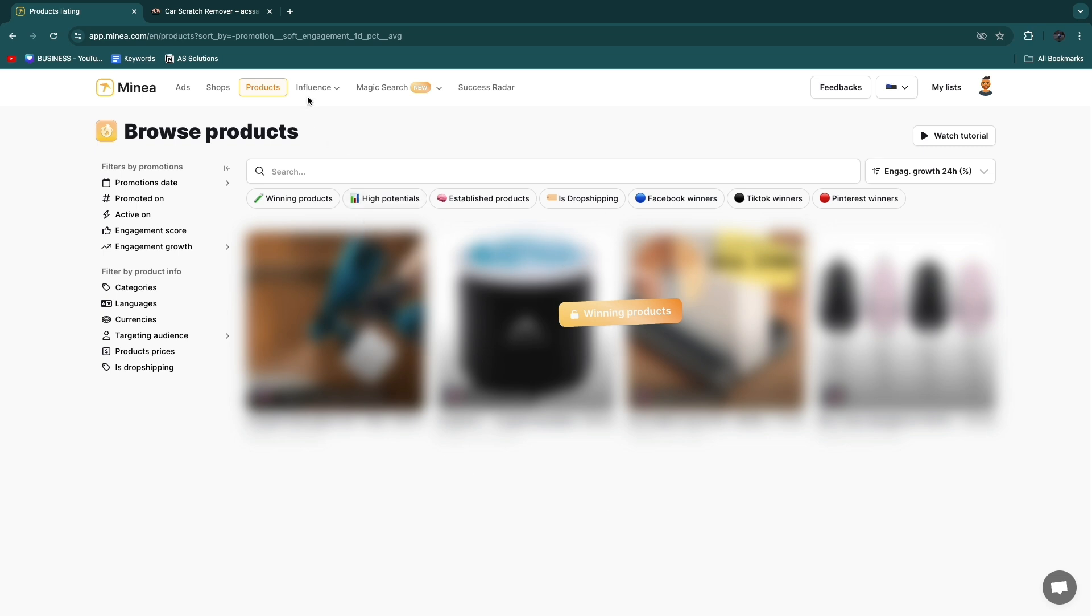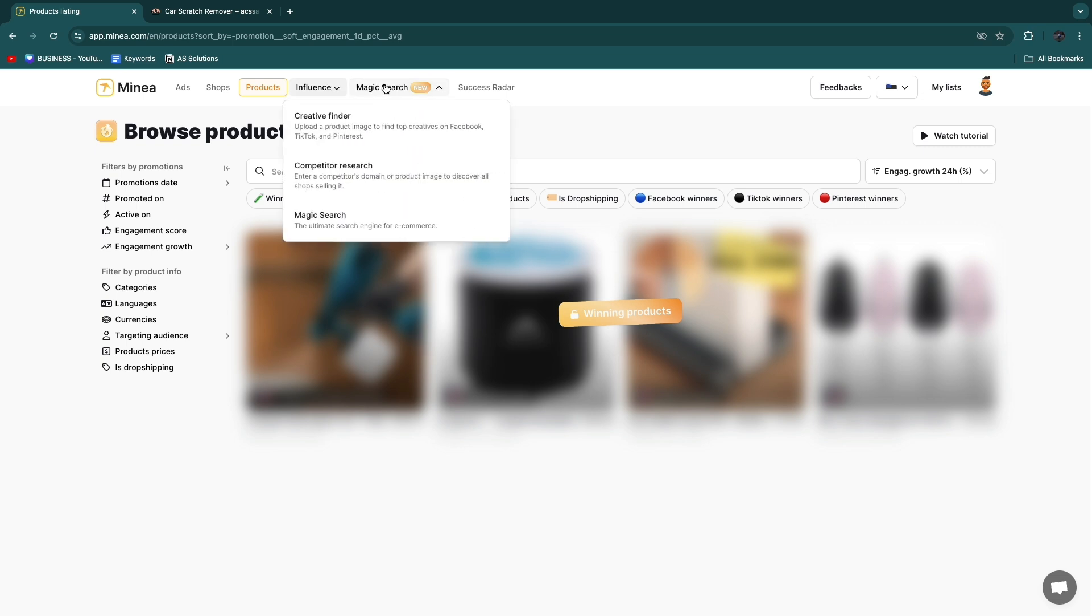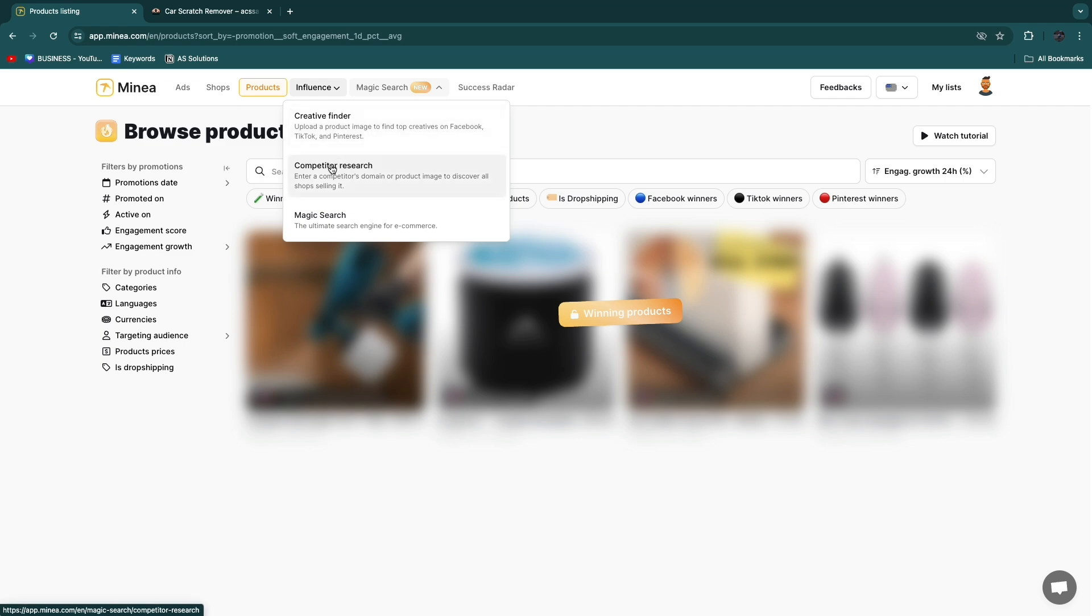Then in Influence you can see promotions and influencers. In Magic Search you have a creative finder where you can upload a product image to find top creatives on Facebook, TikTok, and Pinterest which is an amazing feature. So you can then see the best ads for a specific product. They have competitor research and magic search.